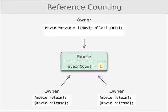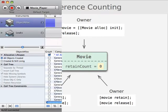The second time would take it from two to one. And then the final time when we call release, the retain count goes from one down to zero.